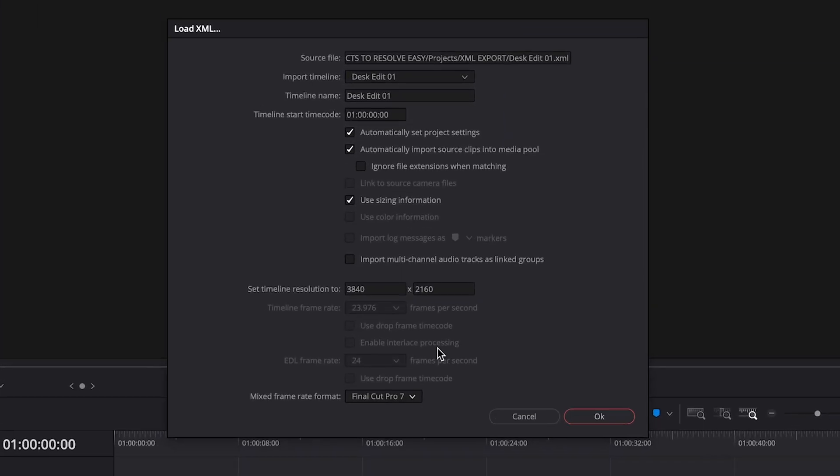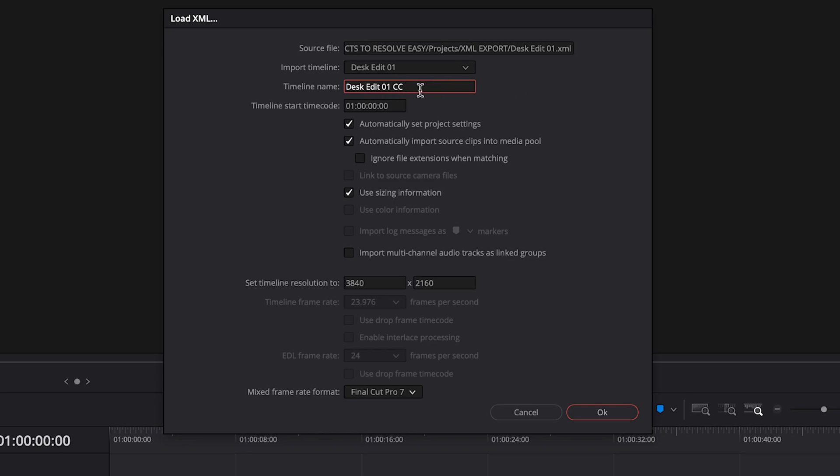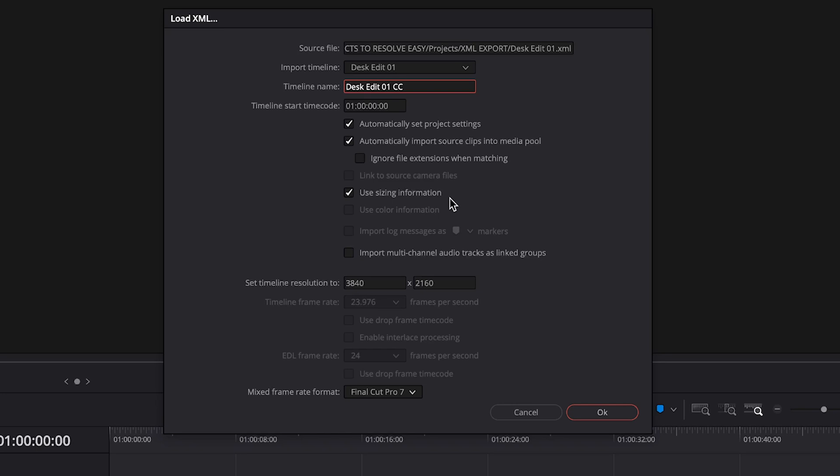Next, this window will pop up and show you the source file for the XML. Under Import Timeline, this is going to be the sequence name from Premiere Pro that you're importing into Resolve. For the name of the timeline, I would add CC at the end for Color Correction. This gives it its own unique name separate from the Premiere Pro one, in case you're going back to a different program later. We can keep the timecode to default. We can automatically set project settings, that's fine. Automatically import source clips into Media Pool, yes, that's what we want. We'll leave Ignore File Extensions unchecked. We'll leave Use Sizing Information checked, just in case we've made any sizing changes. For the last one, we can leave that unchecked as we want the audio to remain as default.